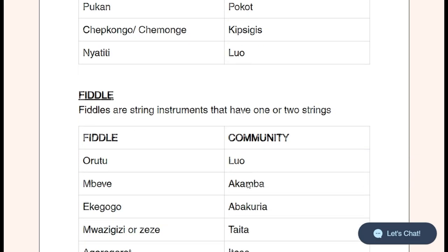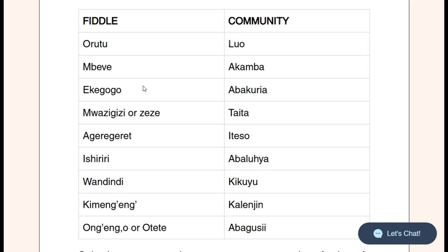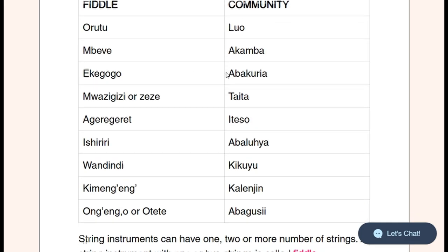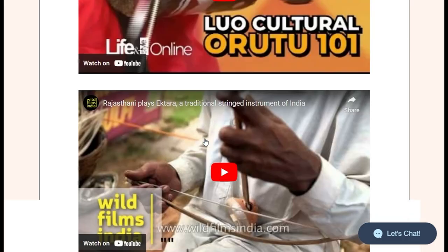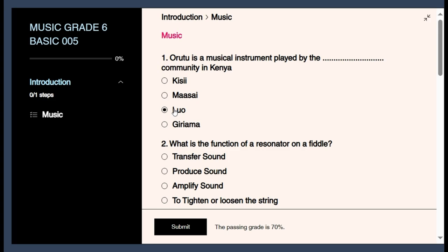A fiddle known as Orutu comes from which community? Our answer is the Luo community. Remember, Orutu is a fiddle which has one or two strings attached. There is also a video showing how the fiddle produces sound. Going back to our assessment — Orutu is a musical instrument played by the Luo community in Kenya, so the answer is Luo.